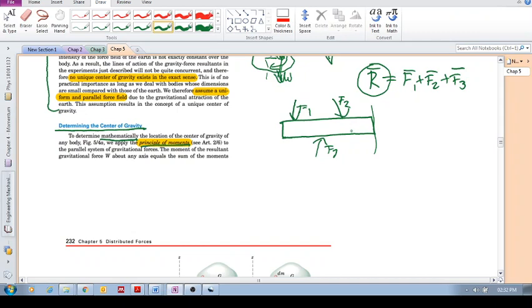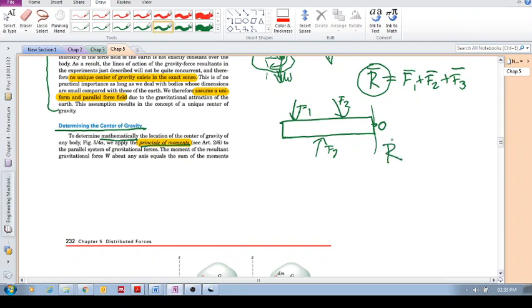How did we do that? We said, let's take moments about some arbitrary point. Let's call that O. And without going into detail now, guys, I just want you to get the idea. We said that the principle of moments is that R times D, which is your moment arm.